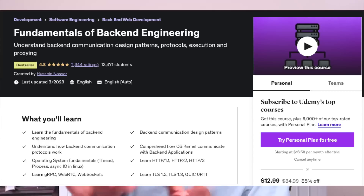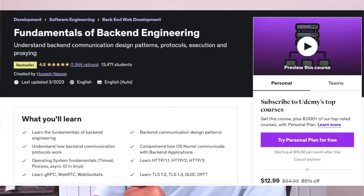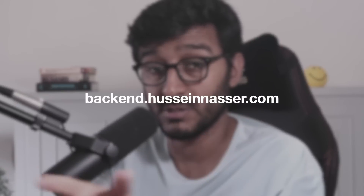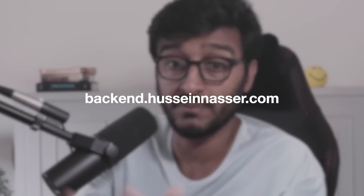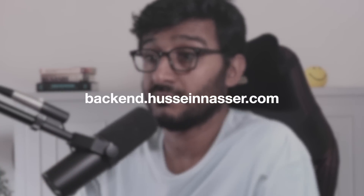I talk about all of this in my backend engineering course — shameless plug, head to backend.hoseynazor.com to learn about these patterns and protocols in detail. But then, the web transport protocol came in to solve a diverse set of problems. It wants to introduce flexibility to the user.